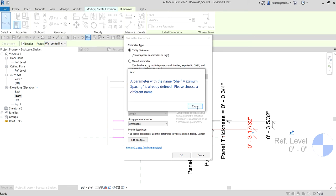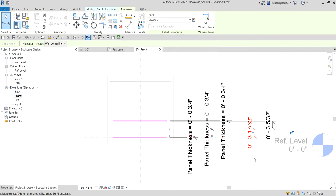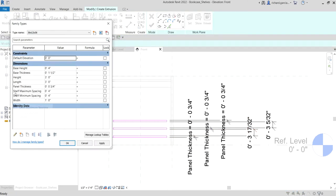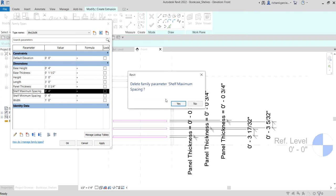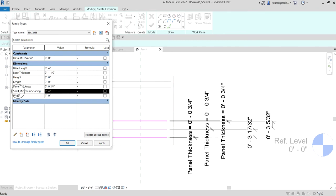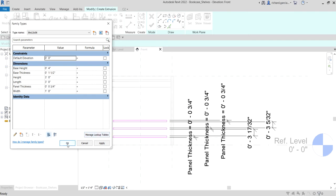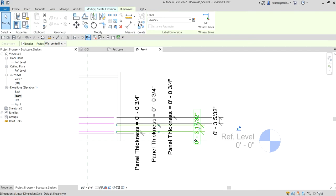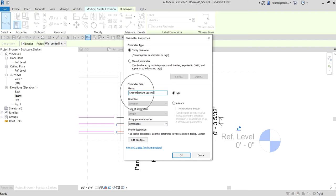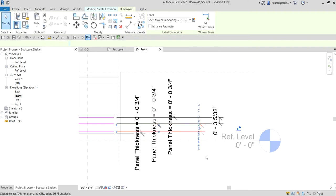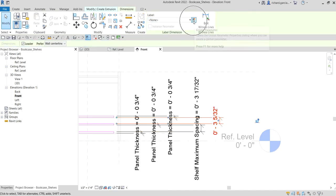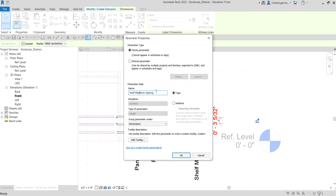This parameter is already defined in the exercise from earlier, so let me edit it. Click Family Types, delete the parameter I created earlier — select Delete, Yes. Let me delete this one as well and select Yes, then OK. Now let's create it again: click Create Parameter, name it 'Shelf Maximum Spacing'. Then for the other dimension click Create Parameter and name it 'Shelf Minimum Spacing', type: Dimensions group, then select OK.